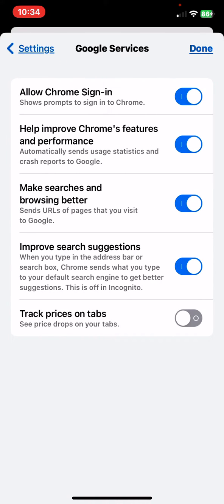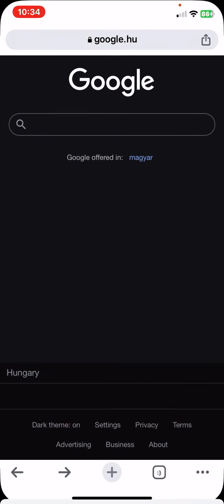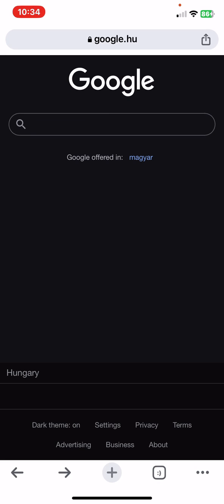And within this section look for the track prices on tabs button, and in order to enable it just click on the white circle next to it, and once it turns blue this function is enabled, and then just click on the done button to save it.